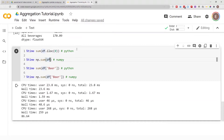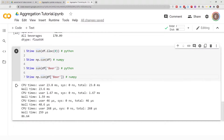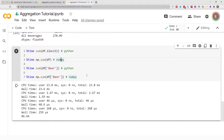However, things change when calculating the sum of a single column. Using Python for an individual column is about 46 microseconds, but using NumPy for an individual column is about 268 microseconds — so in this situation Python is actually faster. You can do this kind of timing to figure out whether to use Python or NumPy.